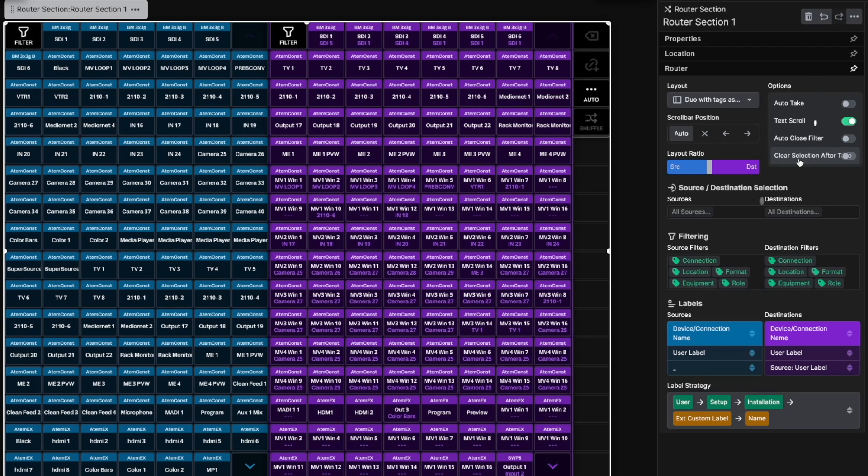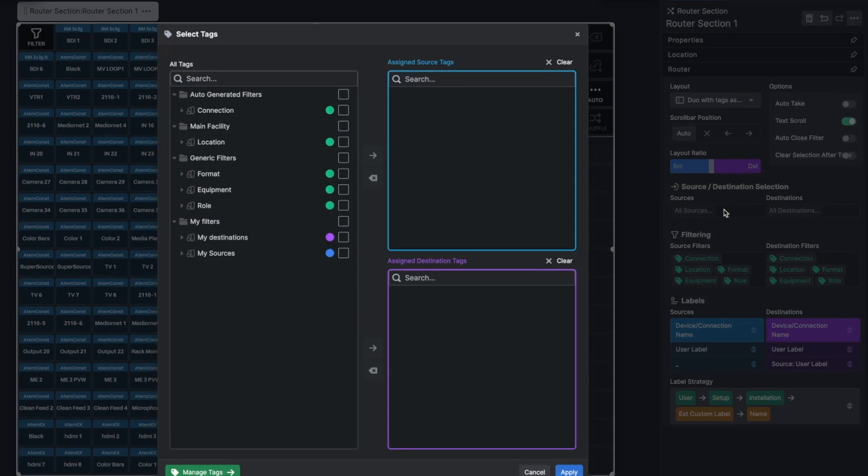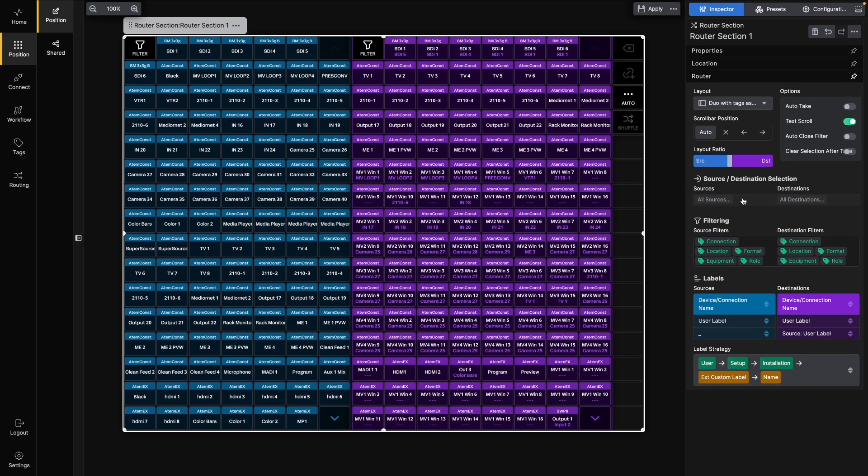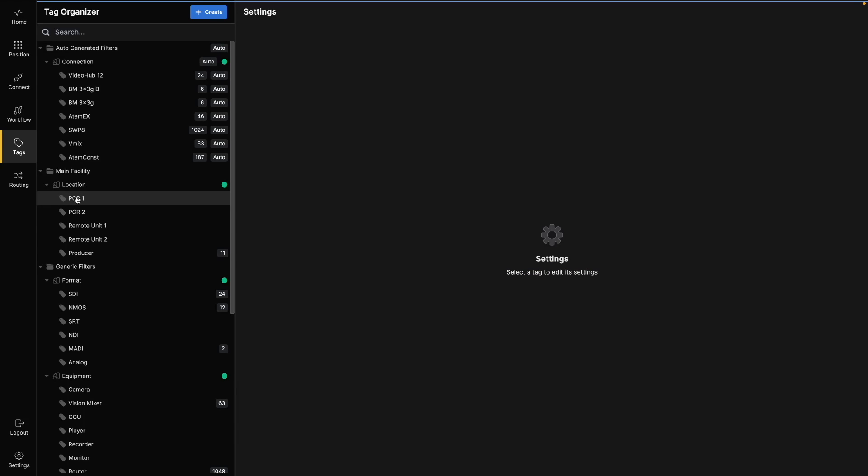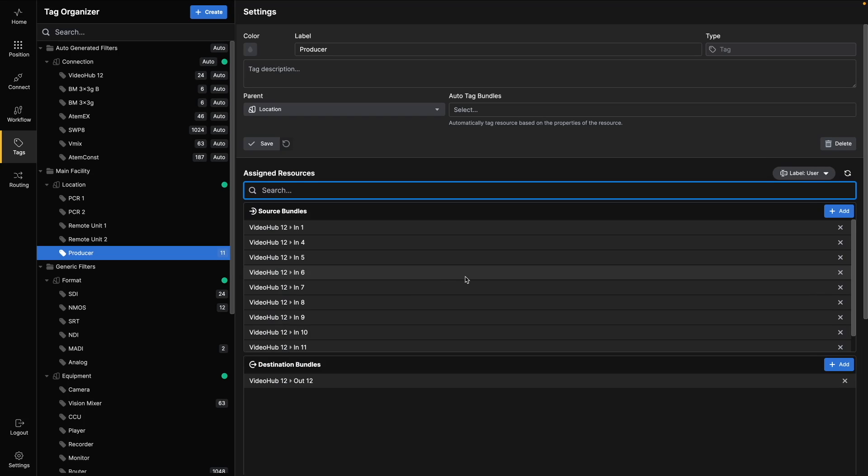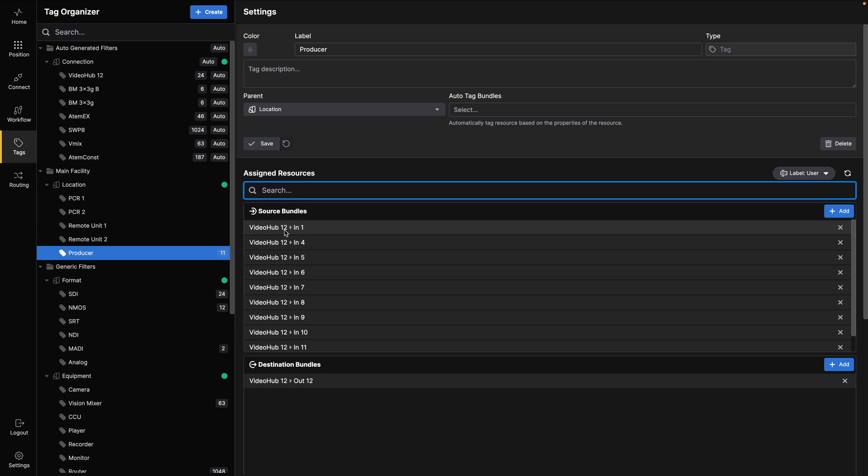In the Source/Destination selections dialog, you can limit the sources and destinations available in the Router section. This is done using tags. We'll cover tags in detail in a later video, but for now, we'll use some pre-made tags. Under the Producer tag, we've made a selection of sources and destinations we want the producer to have access to.